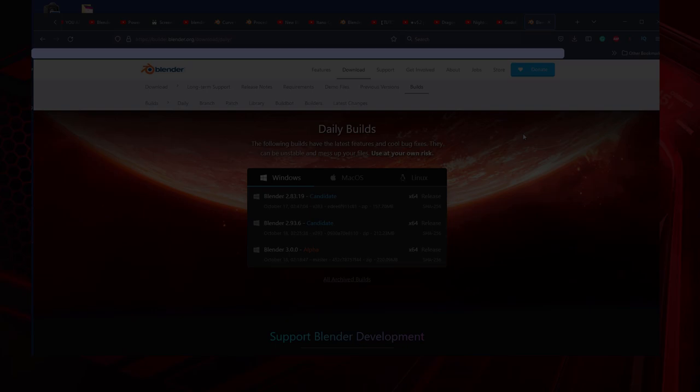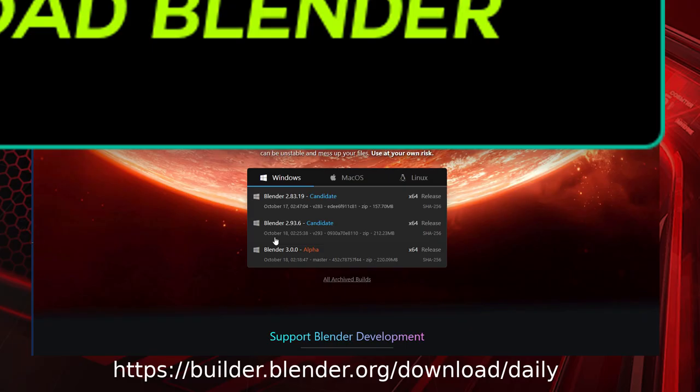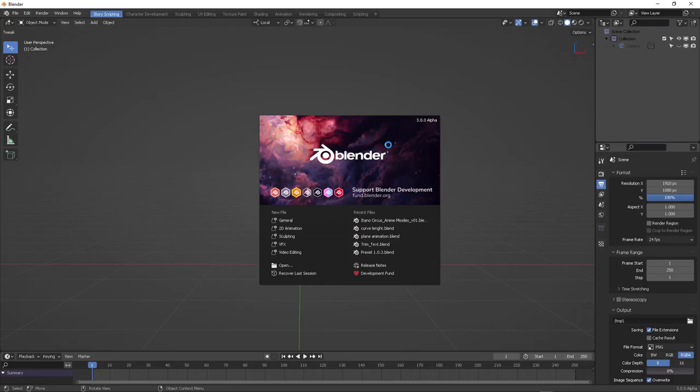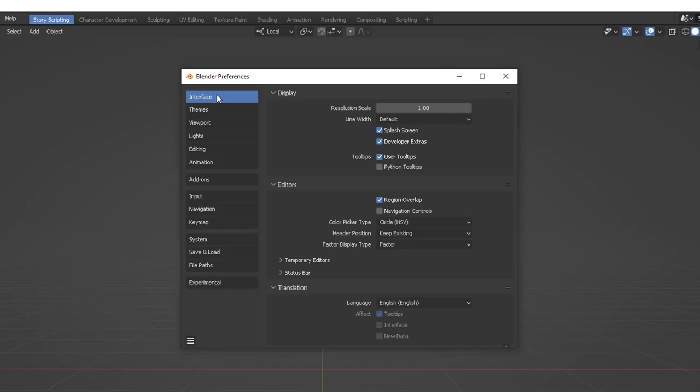Quick disclaimer: Blender is free — free forever — so go download Blender and get the latest version from the daily experimental downloads, which is Blender 3.0 alpha at this stage. Go to Preferences, then Interface, activate Developer Extras, and a little button will appear under Experimental.